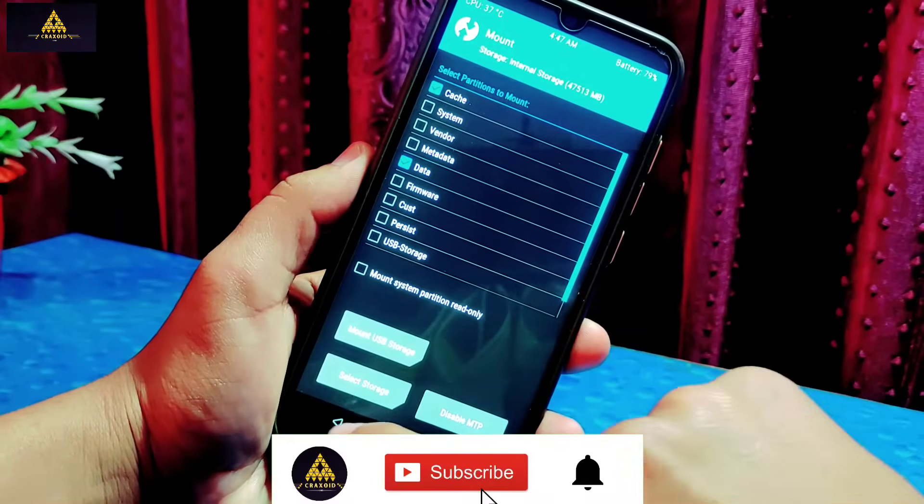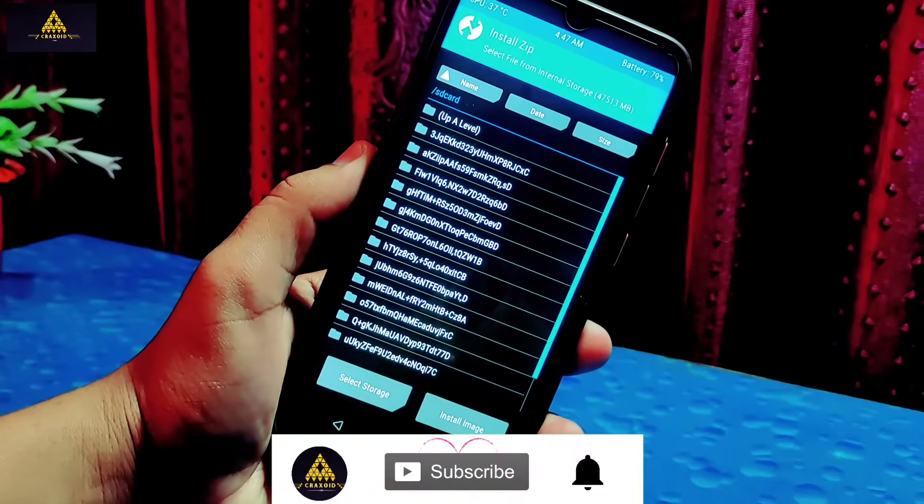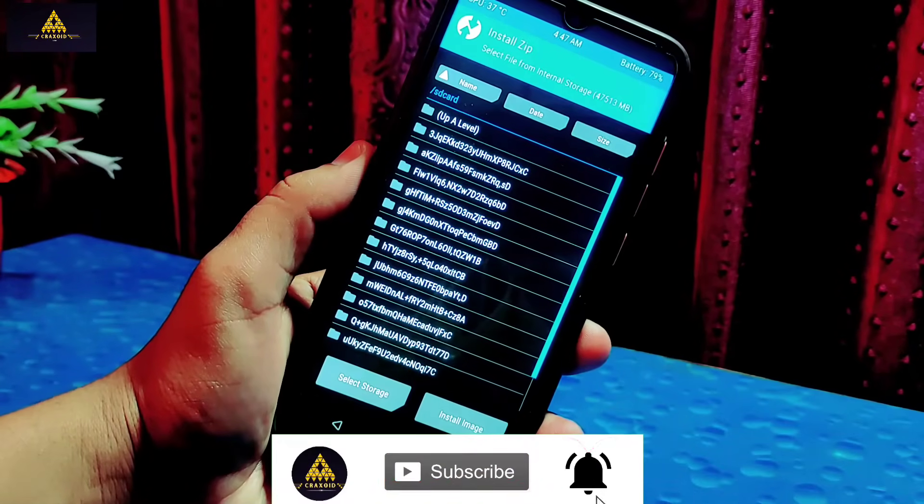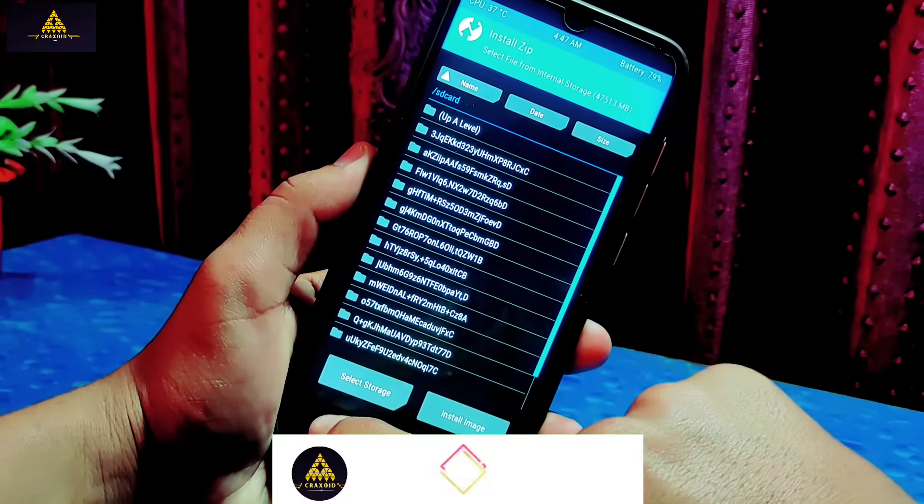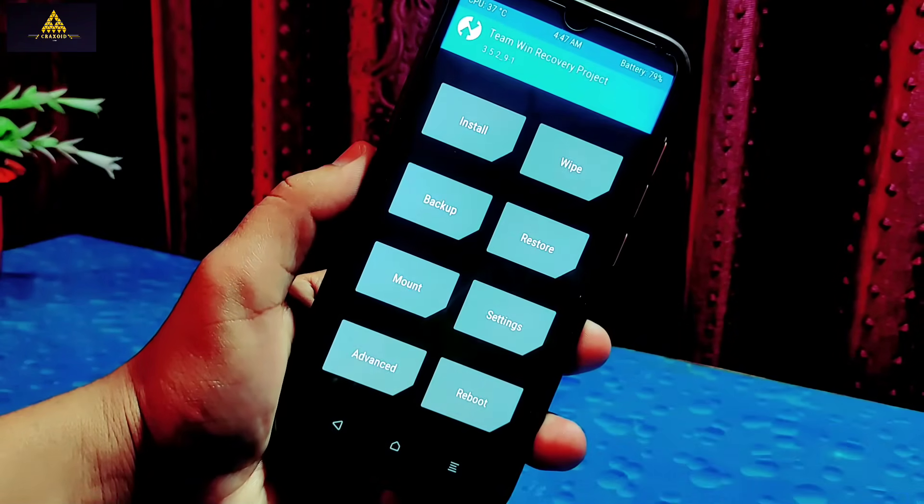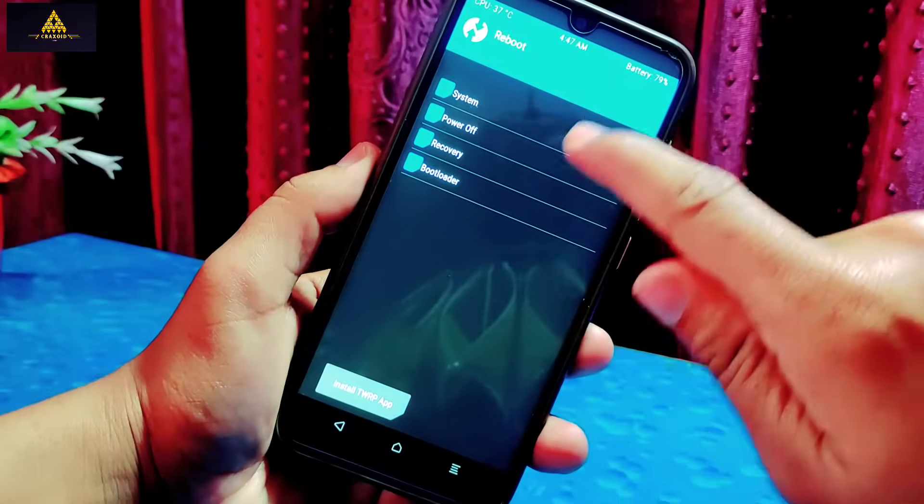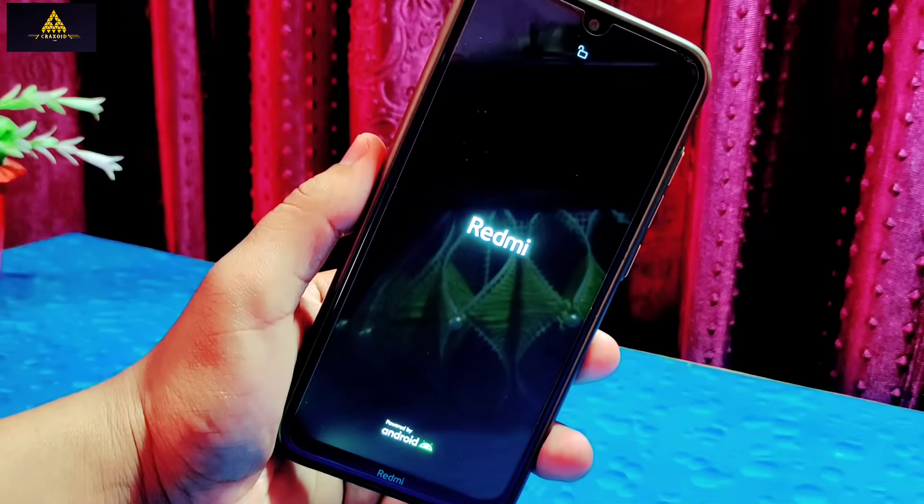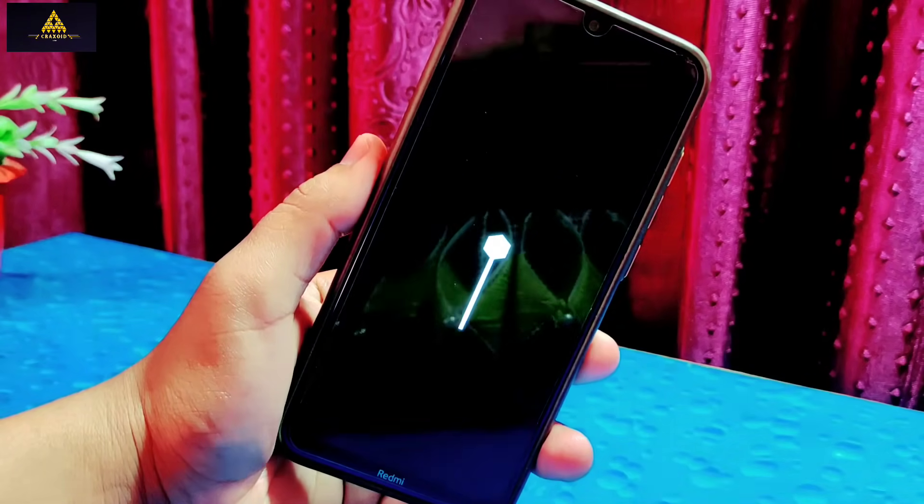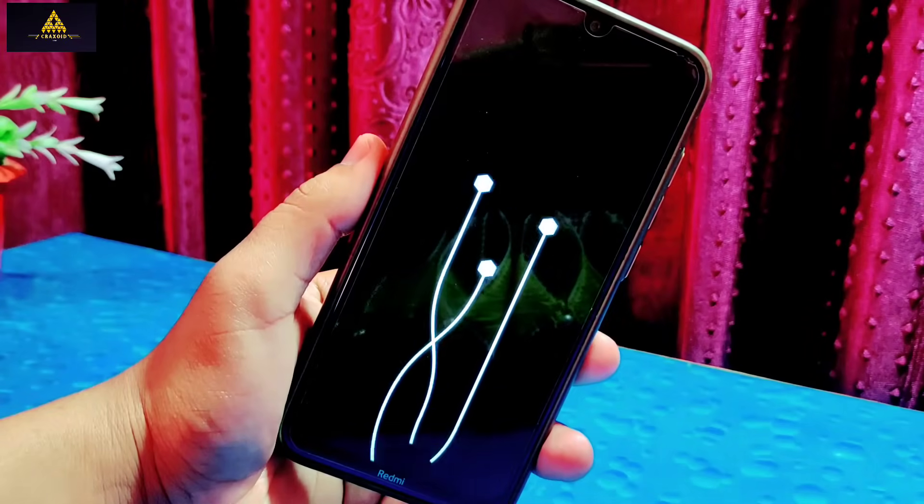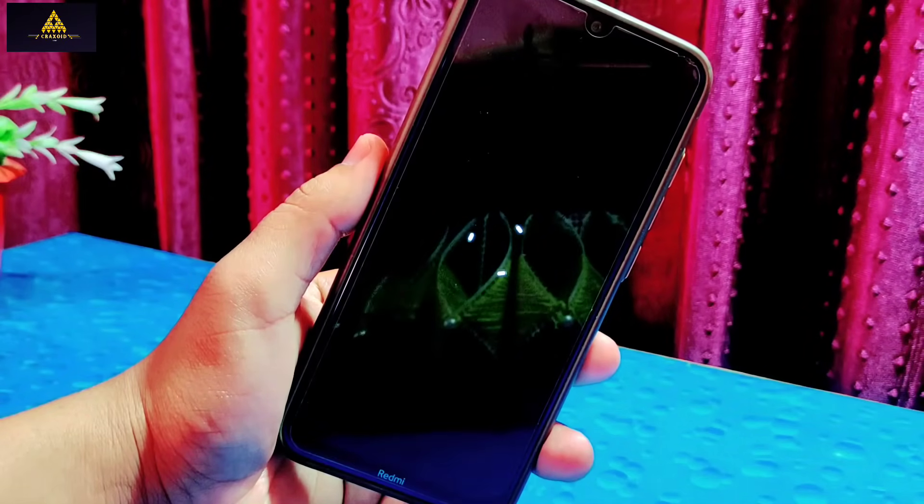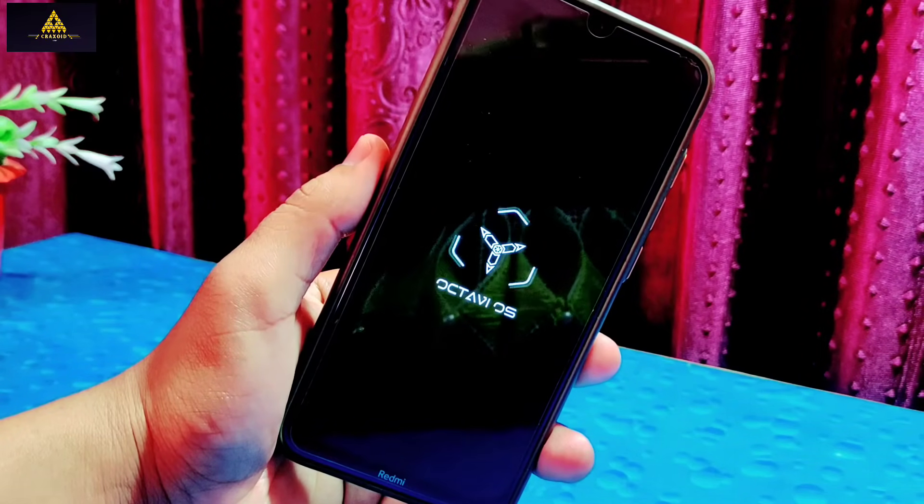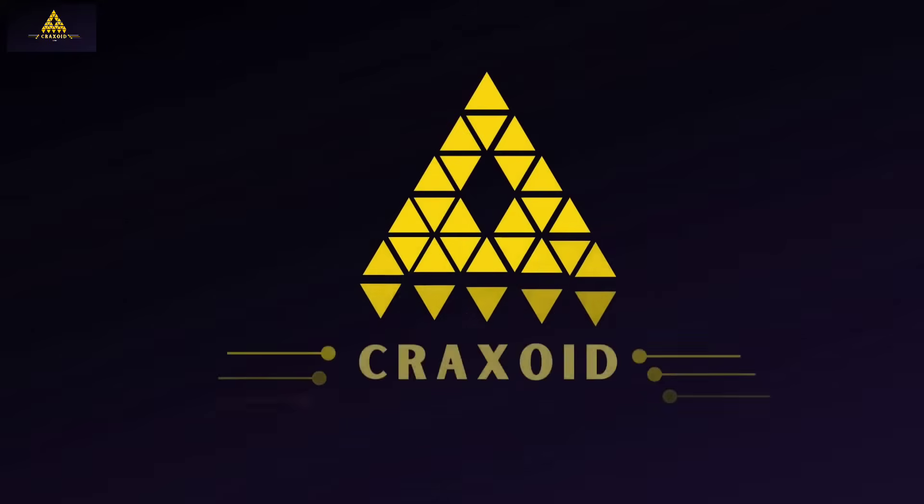I cannot decrypt internal storage so I cannot install any ROMs or flash anything from custom recovery. By doing some research I have found two methods to fix this encryption problem on custom recovery so that you will be able to flash custom ROMs, kernels, and install Magisk or GApps to root your phone. So without further ado, let's start.